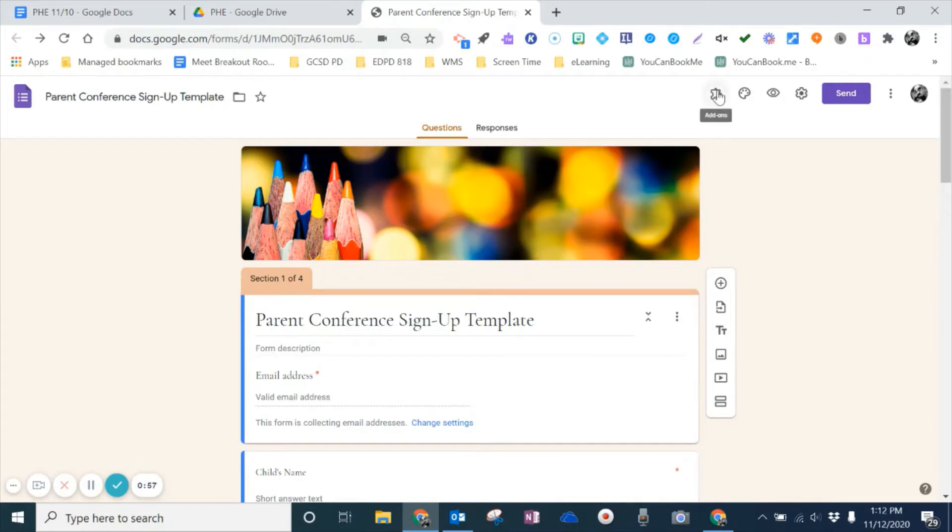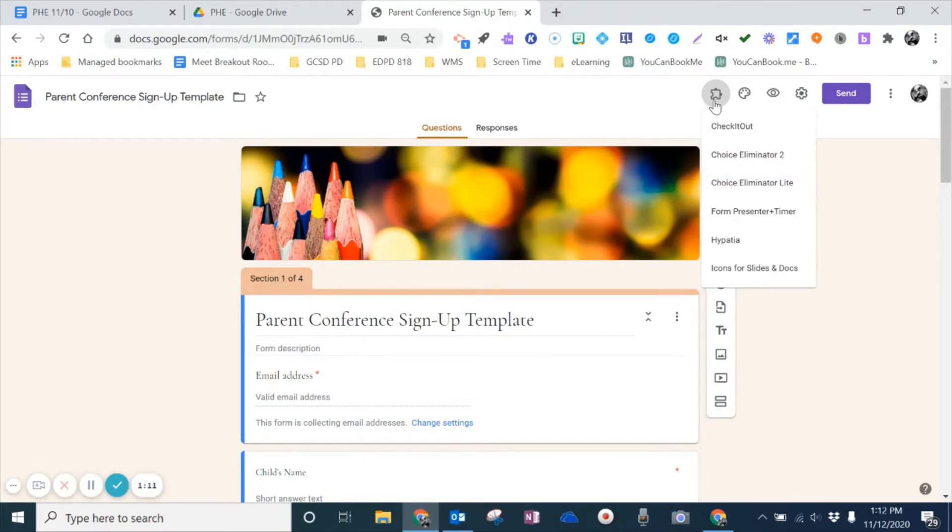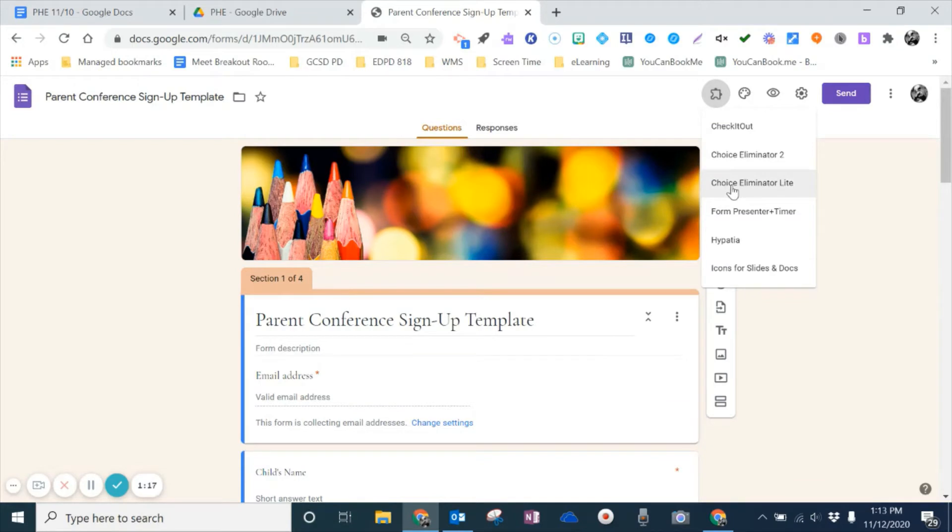So as I go up here, you can see under add-ons, I'm going to click on add-ons, and I already have it installed. It's called Choice Eliminator Lite. Now, I will mention to you, if you need to, yours may say when you click on this, it may say get add-ons, and so you're going to go ahead and get the add-on. You want Choice Eliminator Lite.